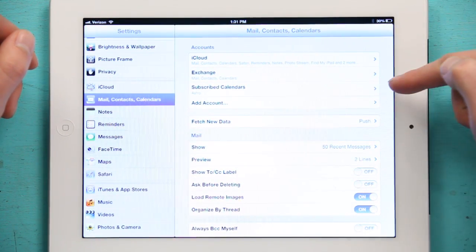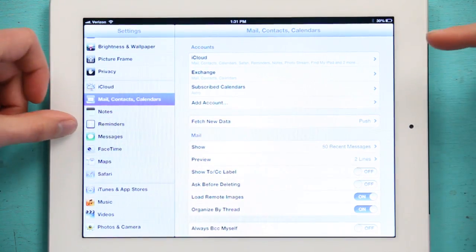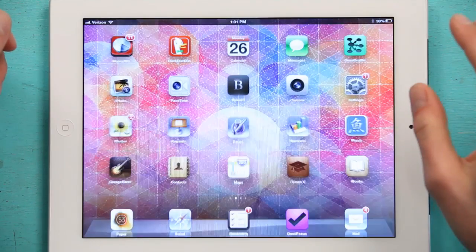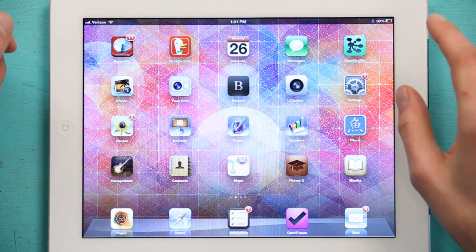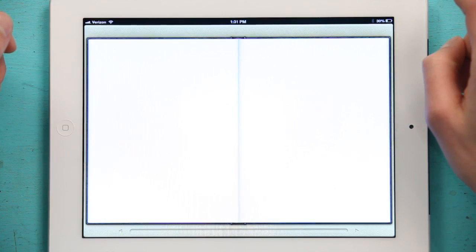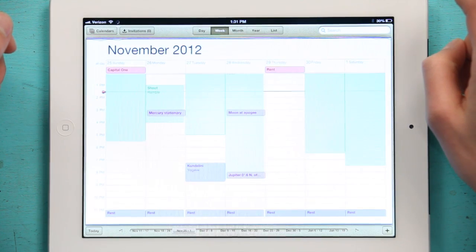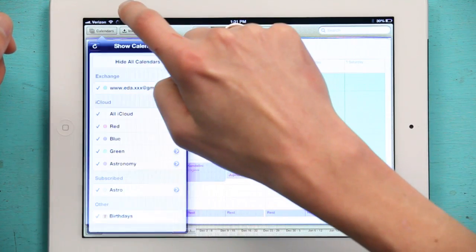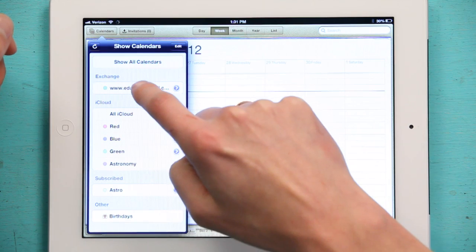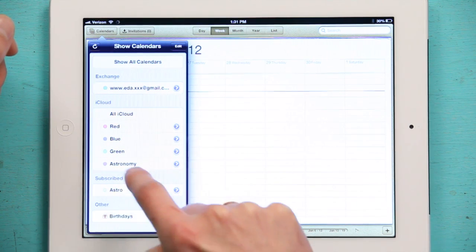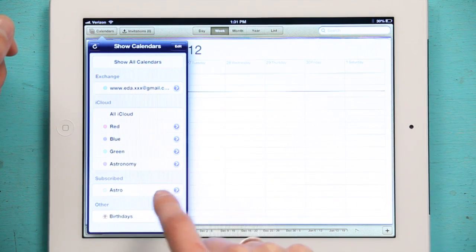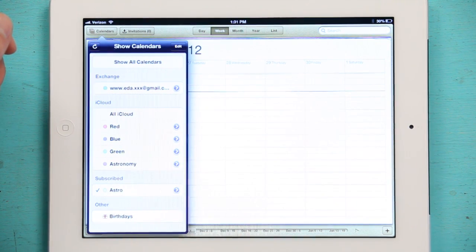Now we see it listed here. And if I go to my calendars. Tap in the upper left. And now I can see all these different calendars. The one I just added was down here. Subscribed. Astro. So I'll turn that on.